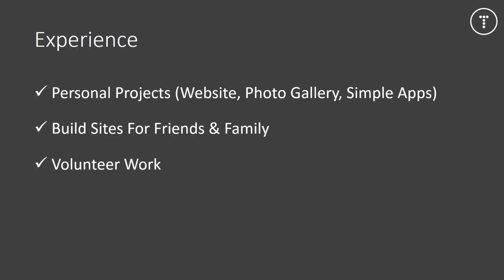You could also do some volunteer work for places in your community. So things like churches, mom and pop shops, homeless shelters, non-profits. Not only do you get great experience, but you also get to help some people out. Especially places like homeless shelters, they're offering their time and work for free. So they deserve it the most.